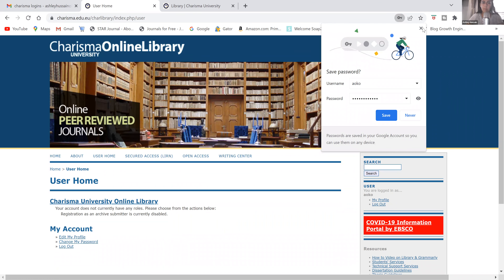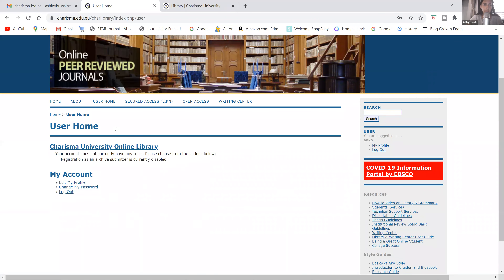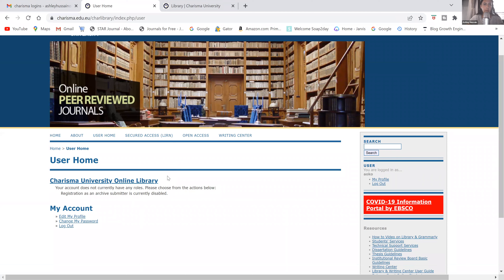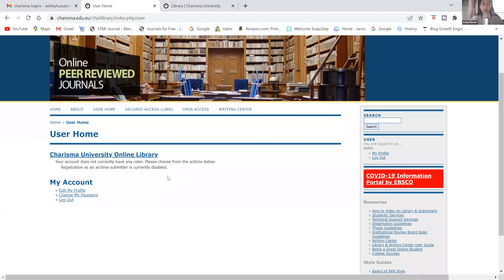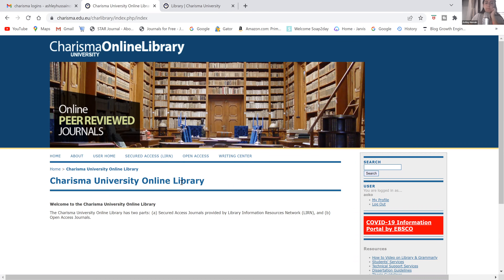We are now signed into the library. This is your library homepage. Now, to get over to the library database where you can start utilizing the library resources,